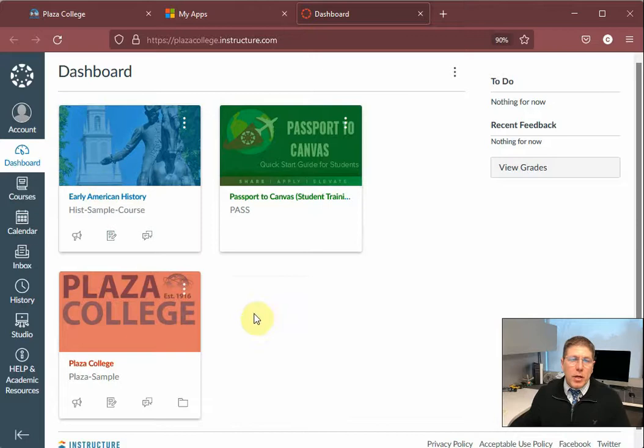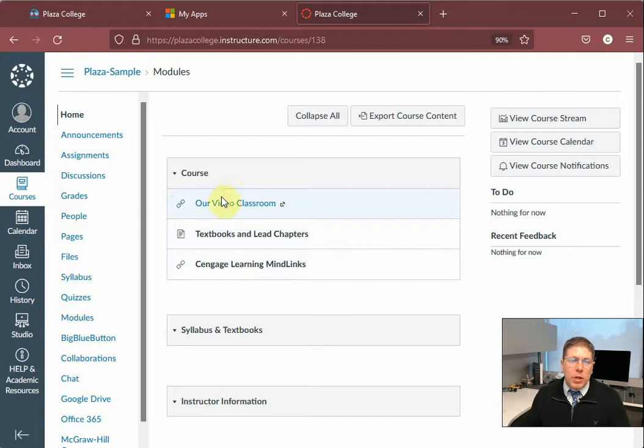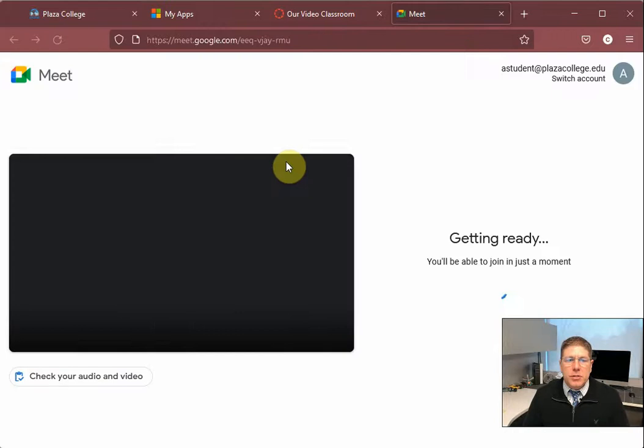Now I'm going to go ahead and click on one of these tiles on the dashboard. And then at the top of that screen I see our video classroom link right here. Now I would click on this video classroom link on the day and time that I'm supposed to see my lectures. And essentially what this does is it opens up a Google Meet session so that I can see the lecture and participate in the class.